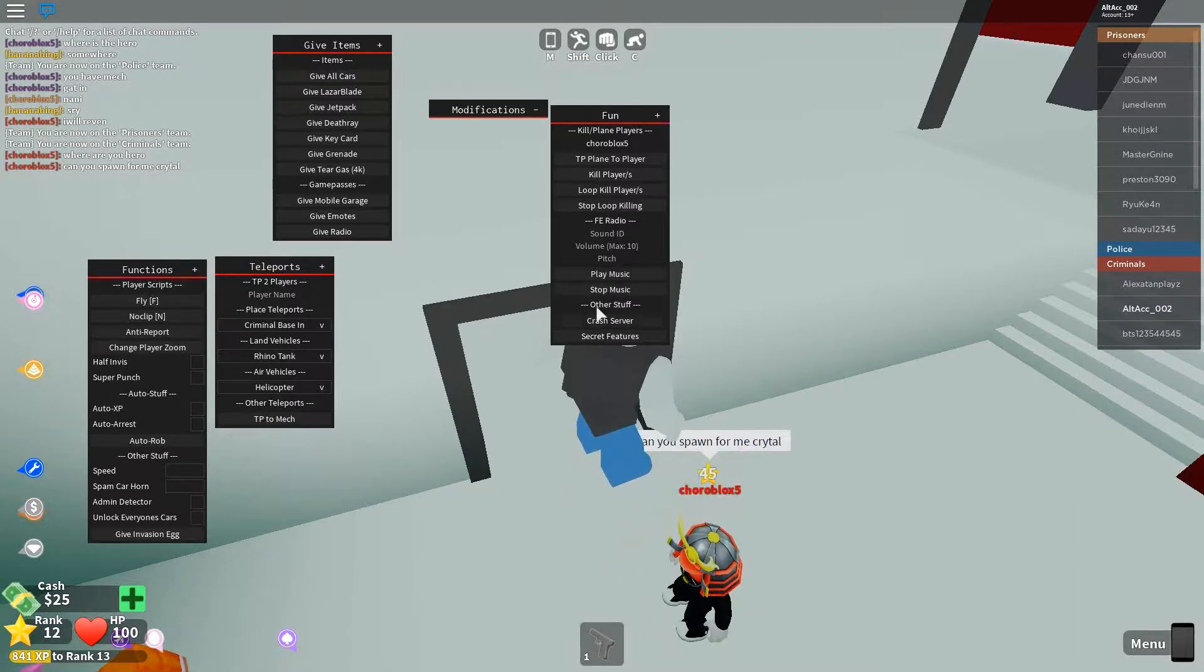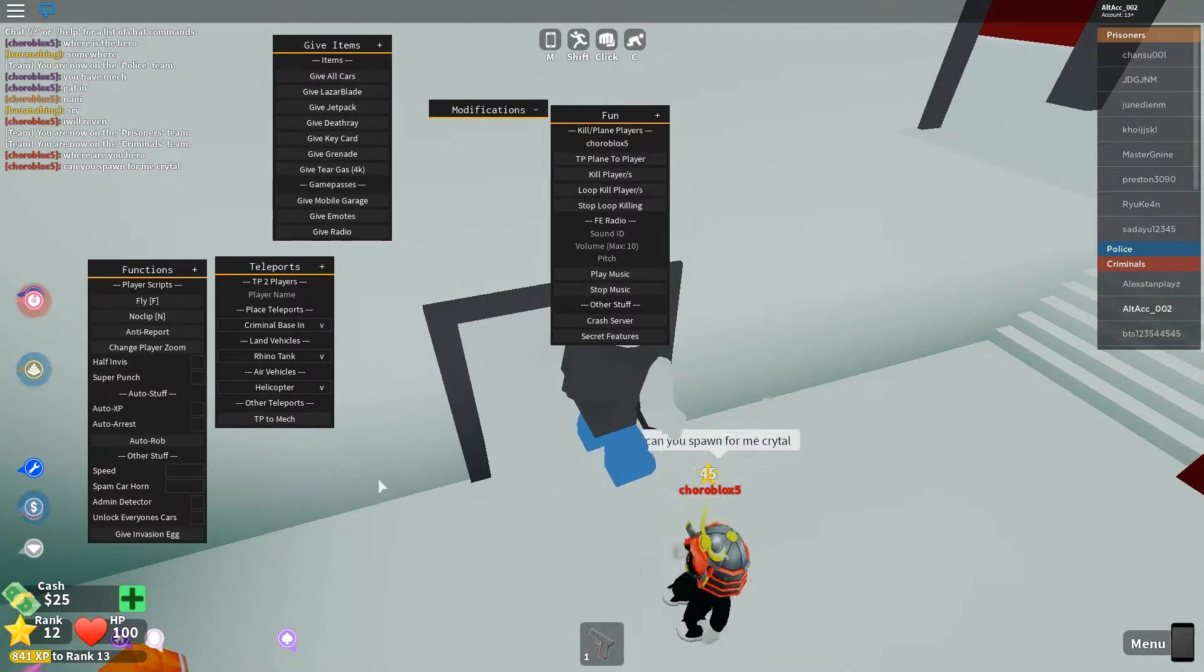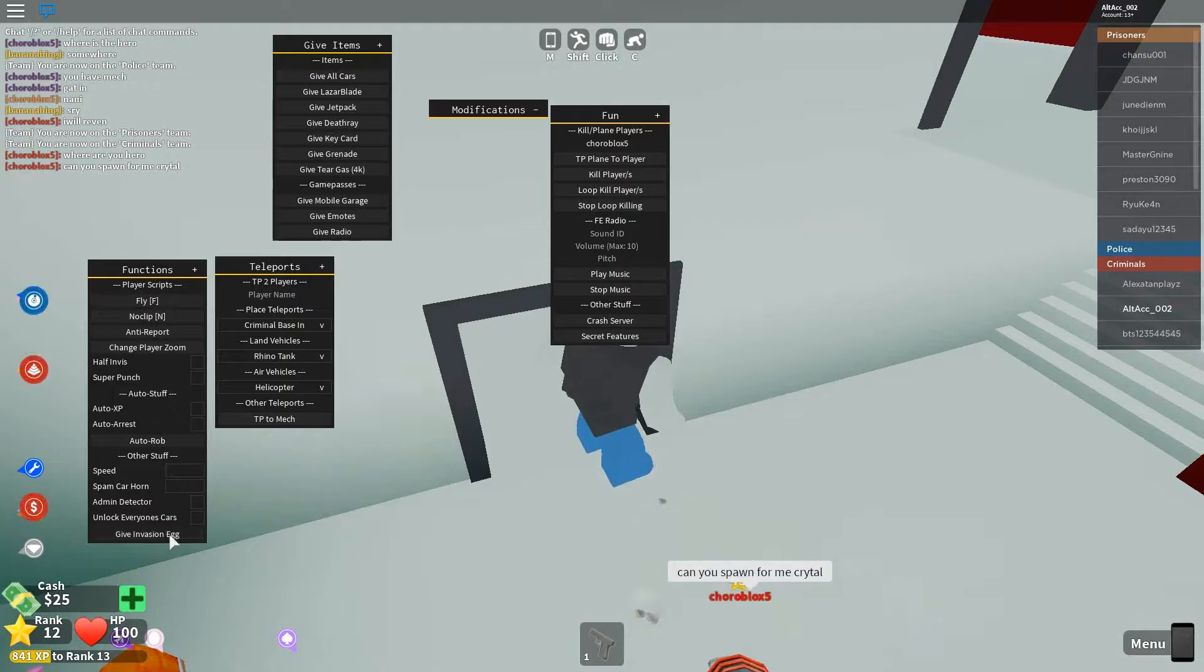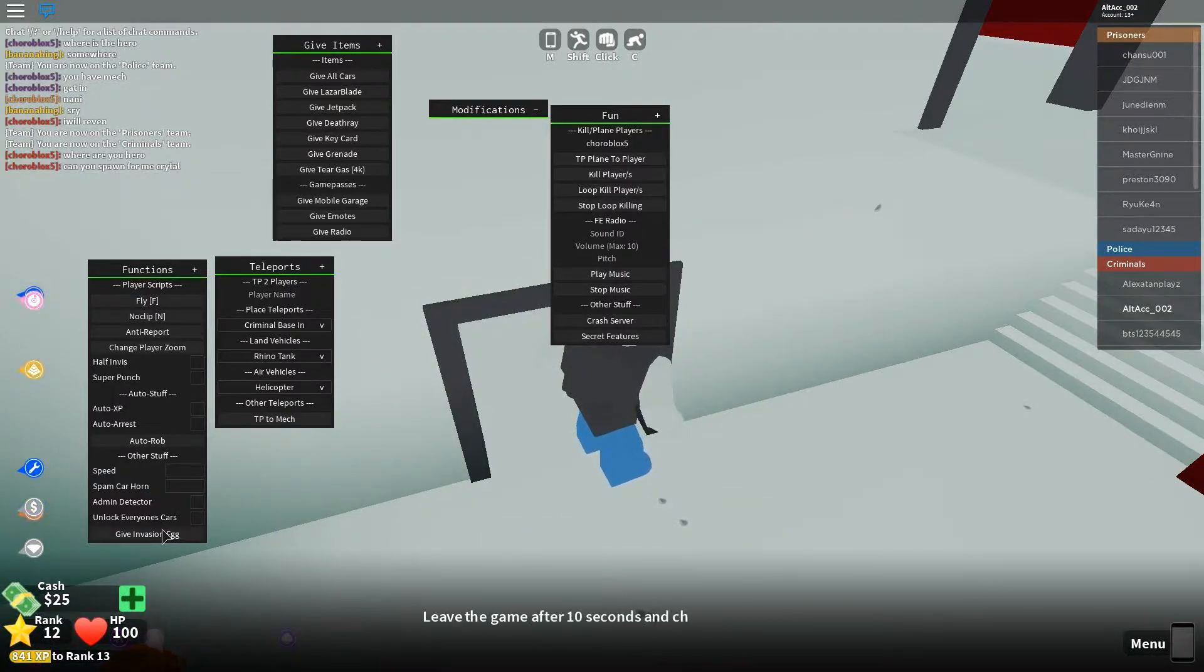Okay, loop kill players is probably dead. Play music, stop music, crash server. Now we'll do that also later. For now, let's just click, crash- no, give invasion egg.